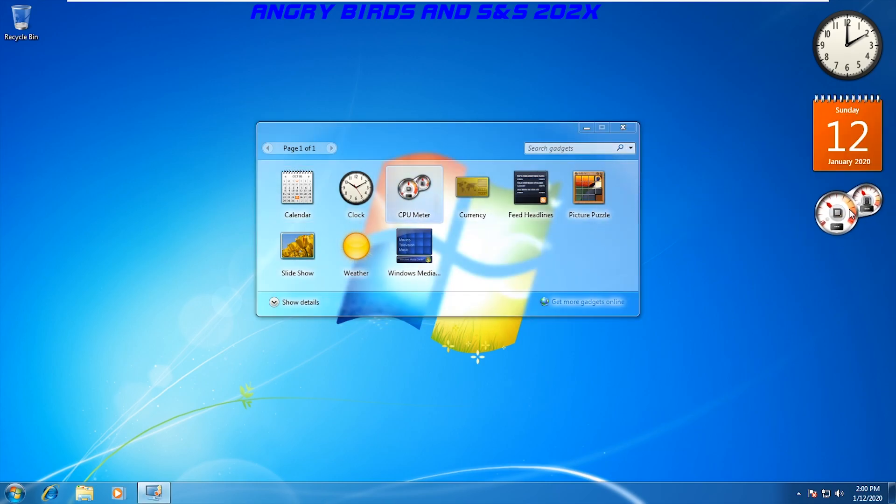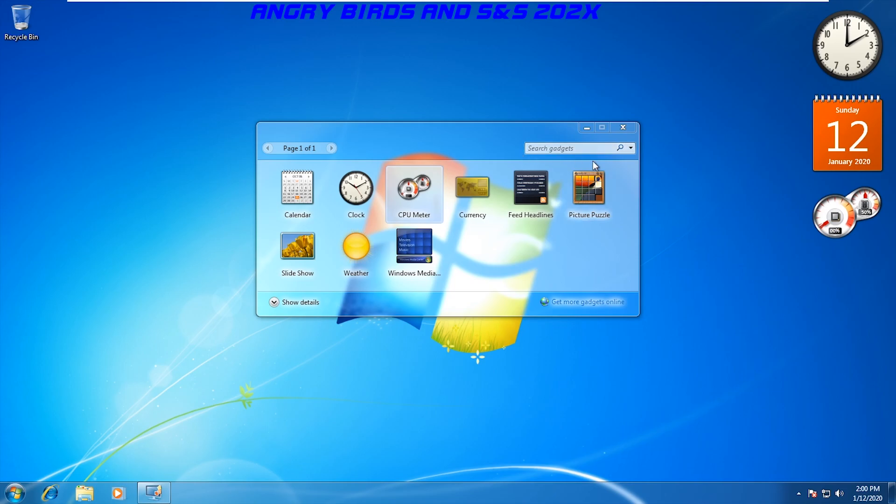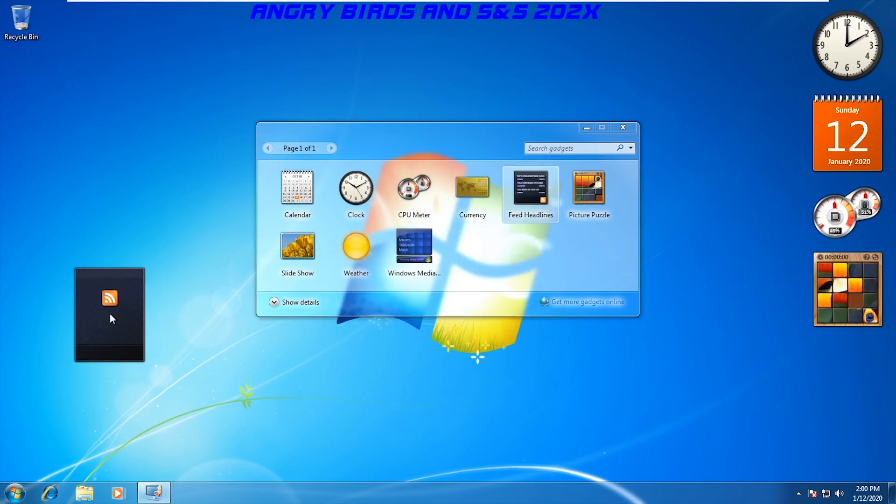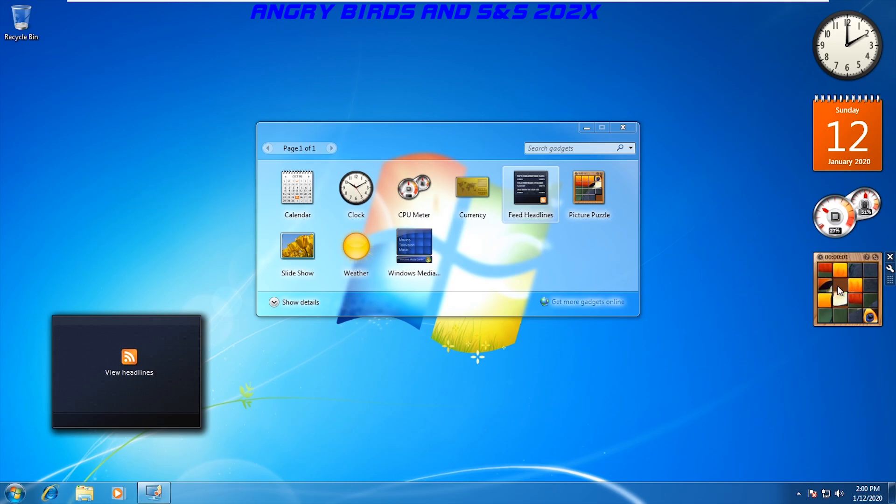It included a clock, CPU meter, calendar, weather (I don't think that actually works anymore as I looked up), and that little puzzle game which nobody can figure out.